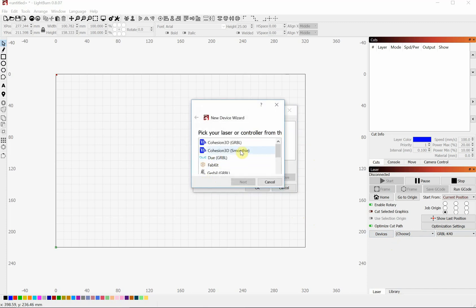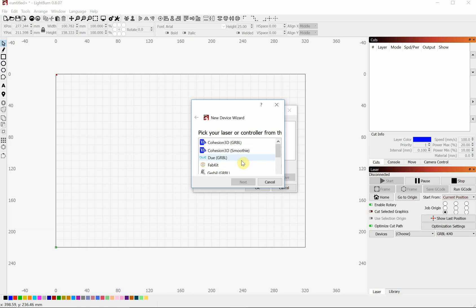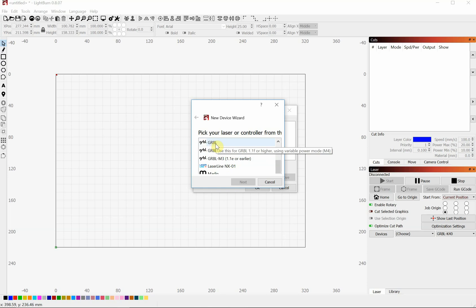You first need to click on what controller you're using. If you know which one you're using, go ahead and click it. If you're not 100% sure, very common is this Gerbil controller. So we will click on that.